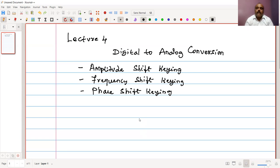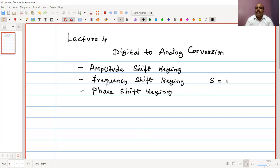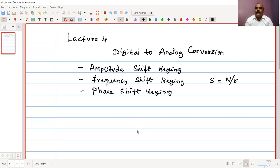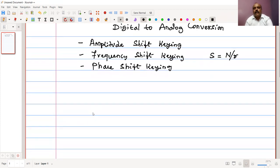The concept of signal rate and data rate will be continued here. With this definition, the signal element rate, or symbol rate, is equal to the bit rate divided by the factor R, which gives the ratio between the data element and the signal element. These three techniques are what we are going to discuss in this lecture.